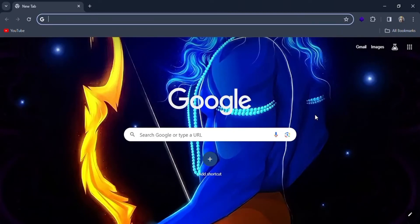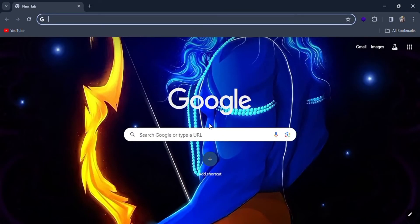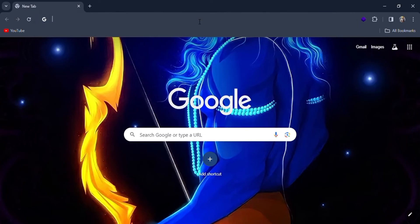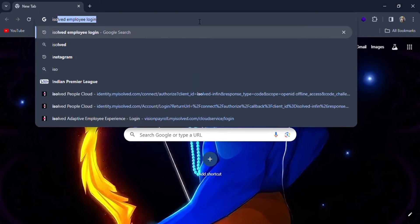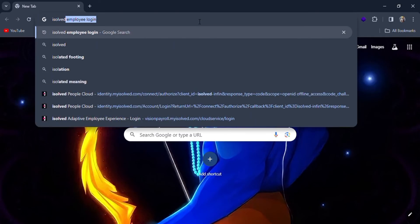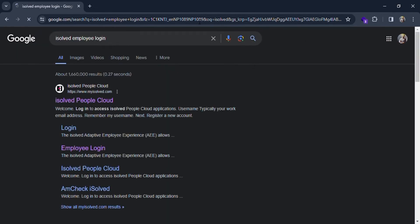Welcome everyone to today's video. In this video, I'm going to show you how you can log in as an employee in the isolved website. For this, search for isolved employee login in the search bar of Google.